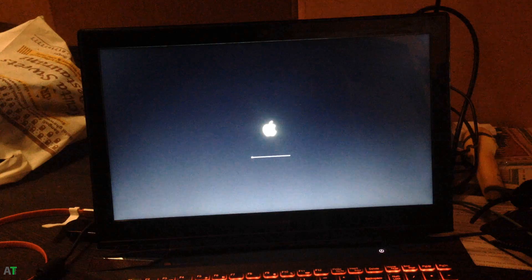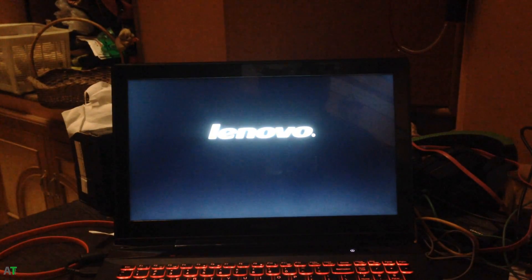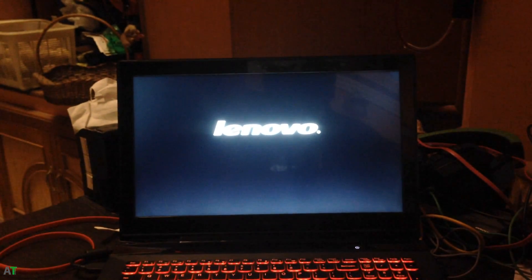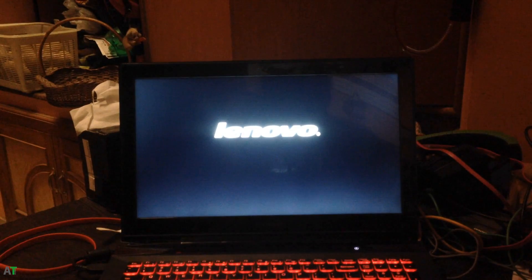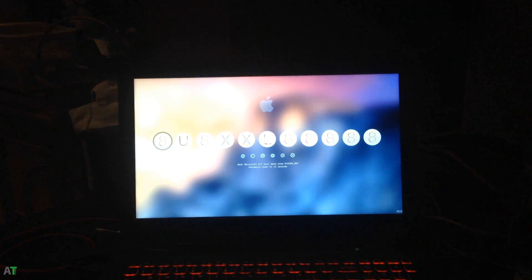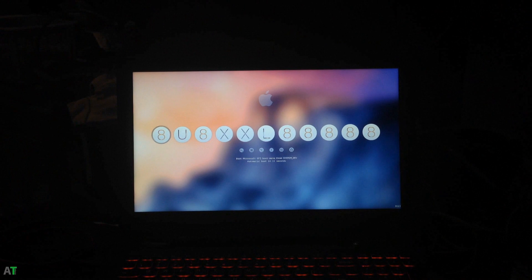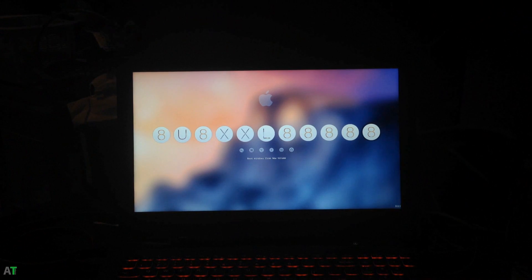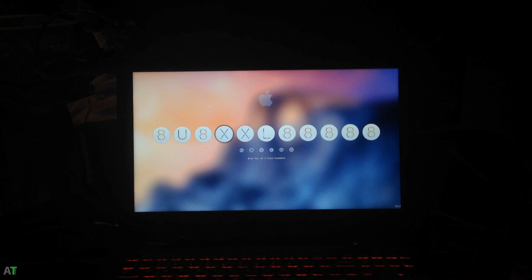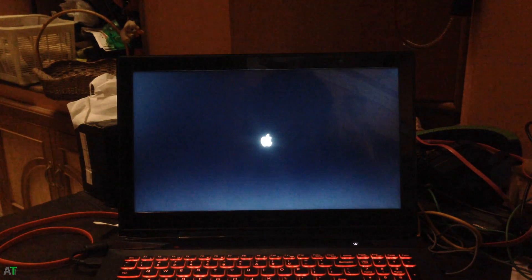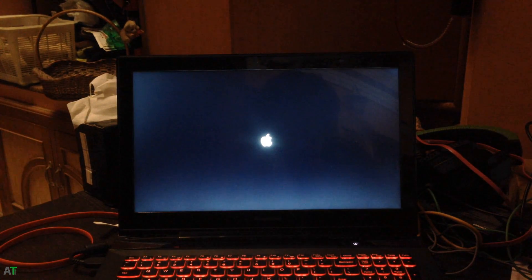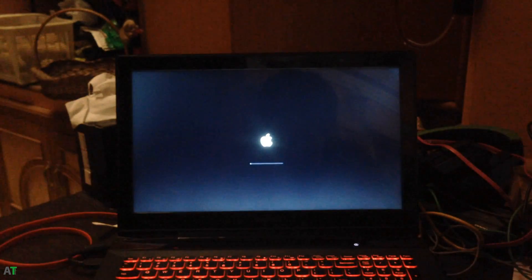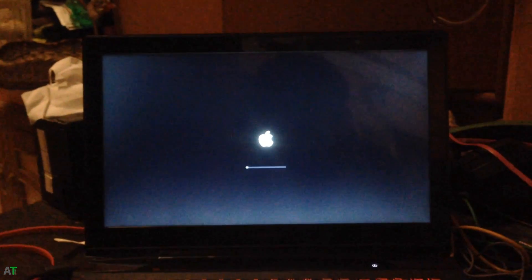As you already saw, there are a lot of boot entries showing up on the Clover menu which you don't want. In this tutorial I will cover that part also. You need to go to your Mac OS X partition, boot your hackintosh, and go to your Clover configuration. So let's boot into Mac OS X now.